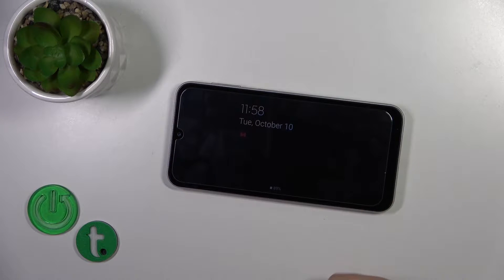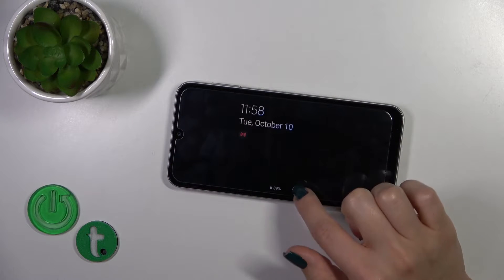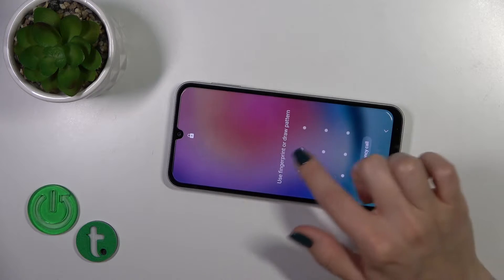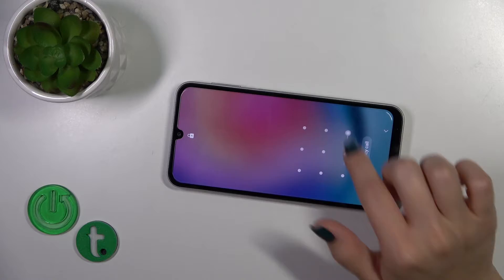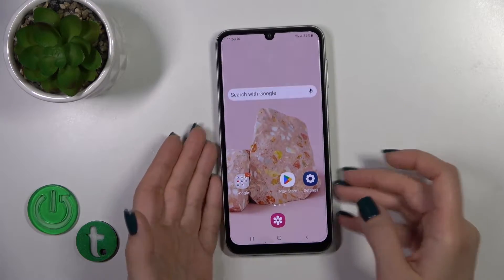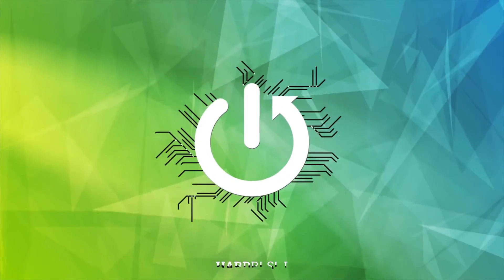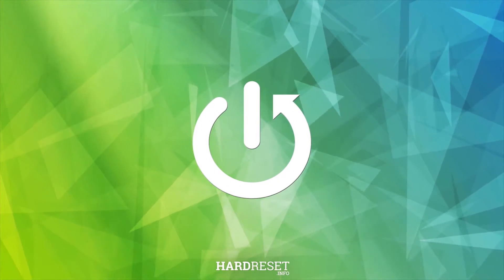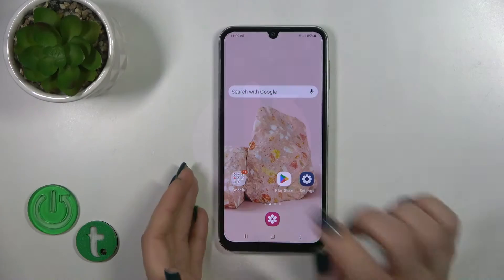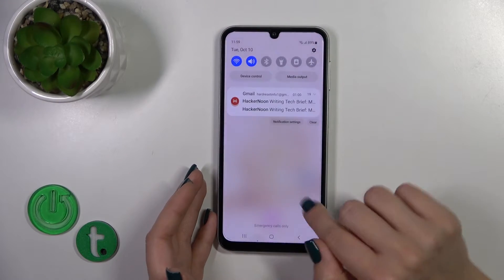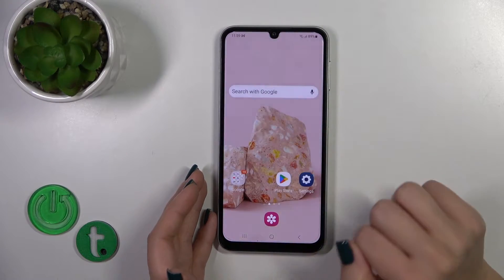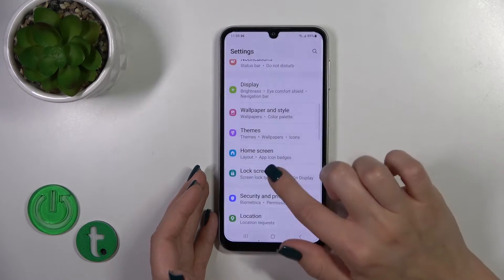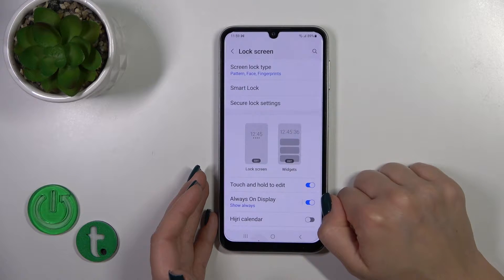Hi, this is the Galaxy A5s and I'll show you how to customize any option on this device. To customize the Always On Display option, we should open first the settings and then scroll to the lock screen section.